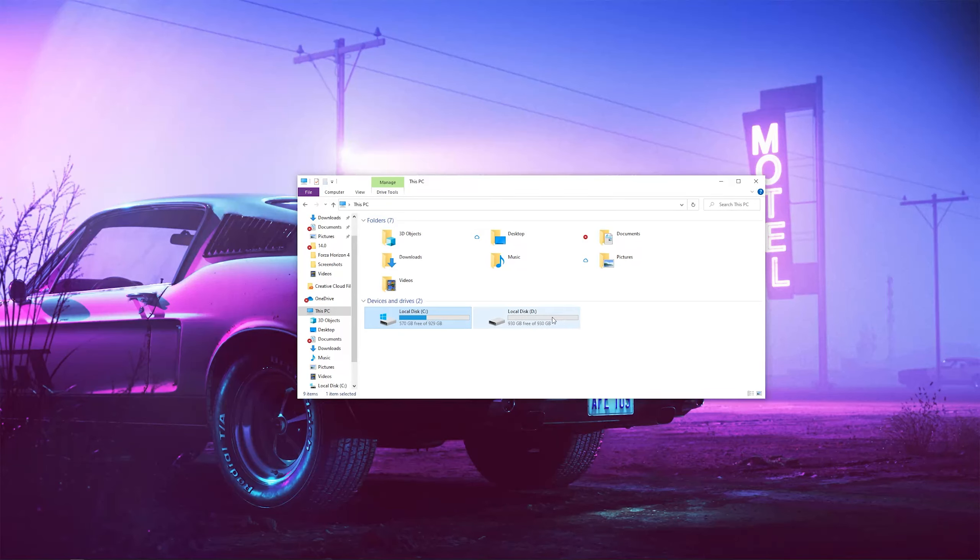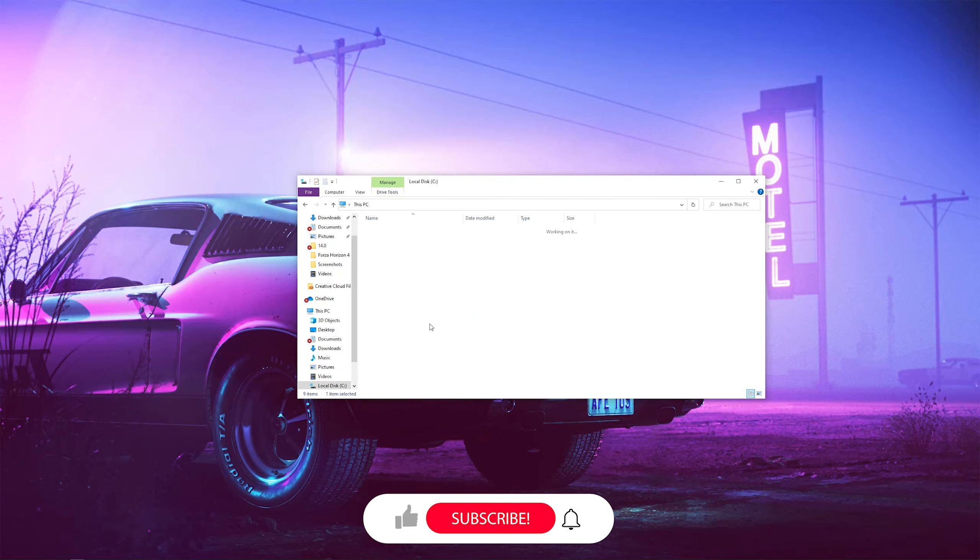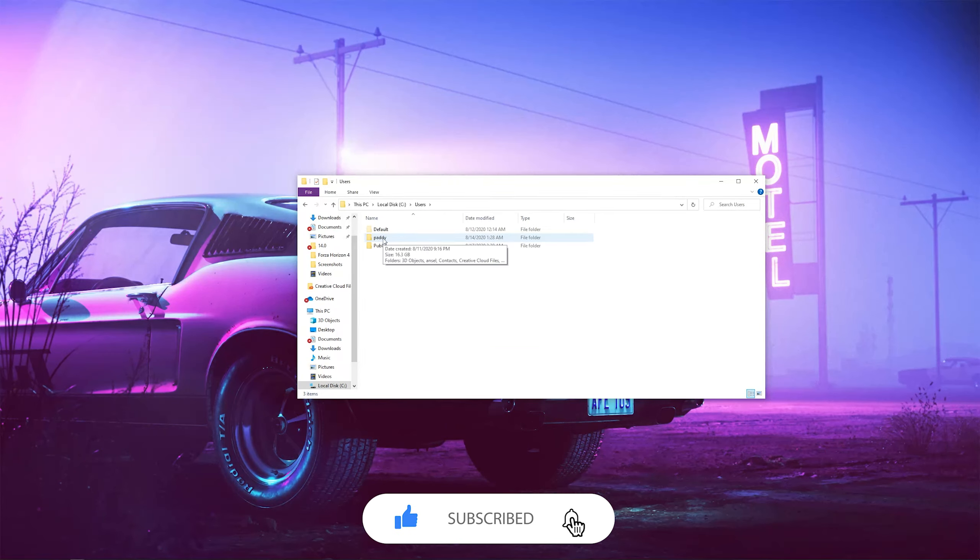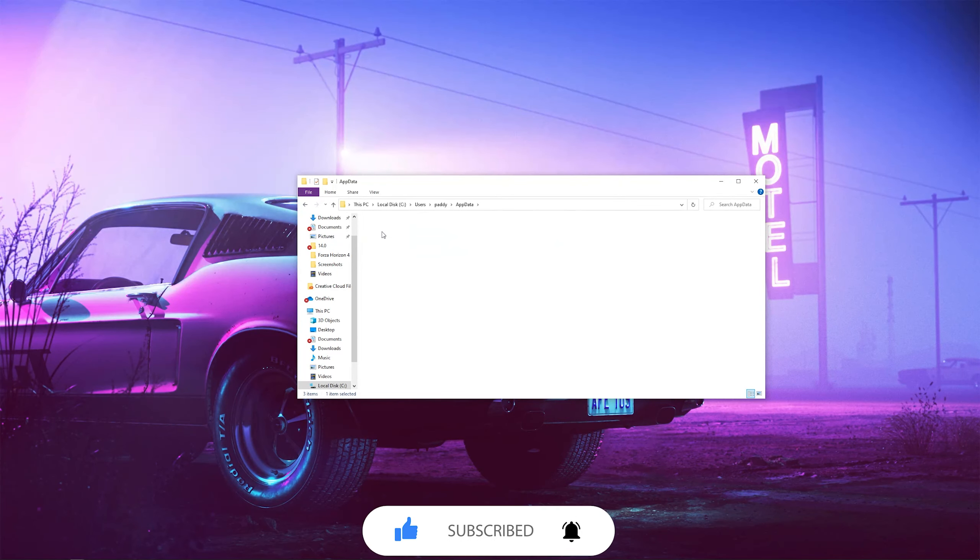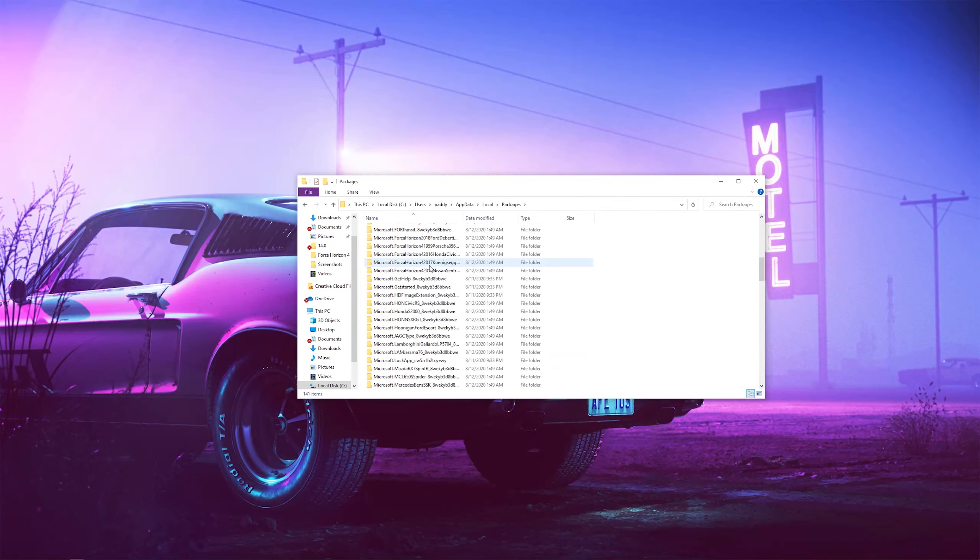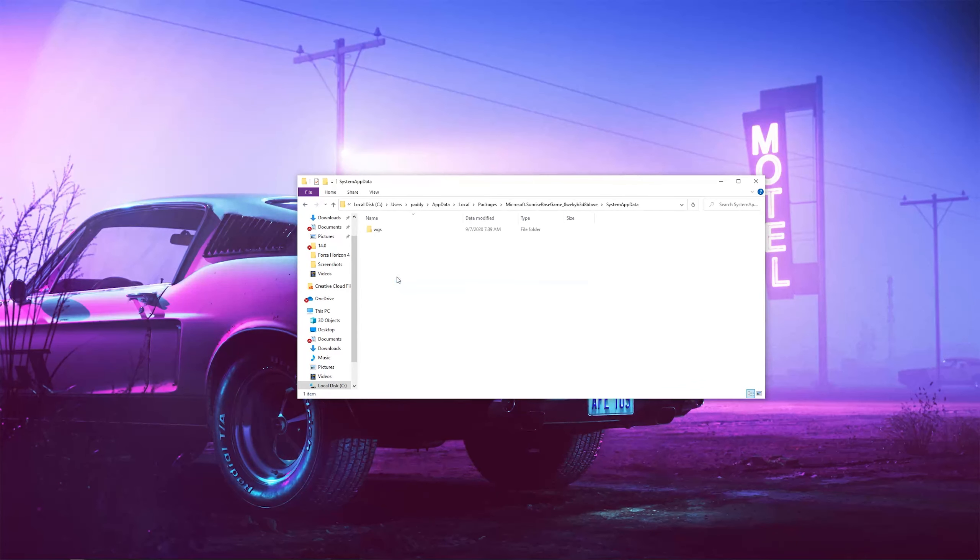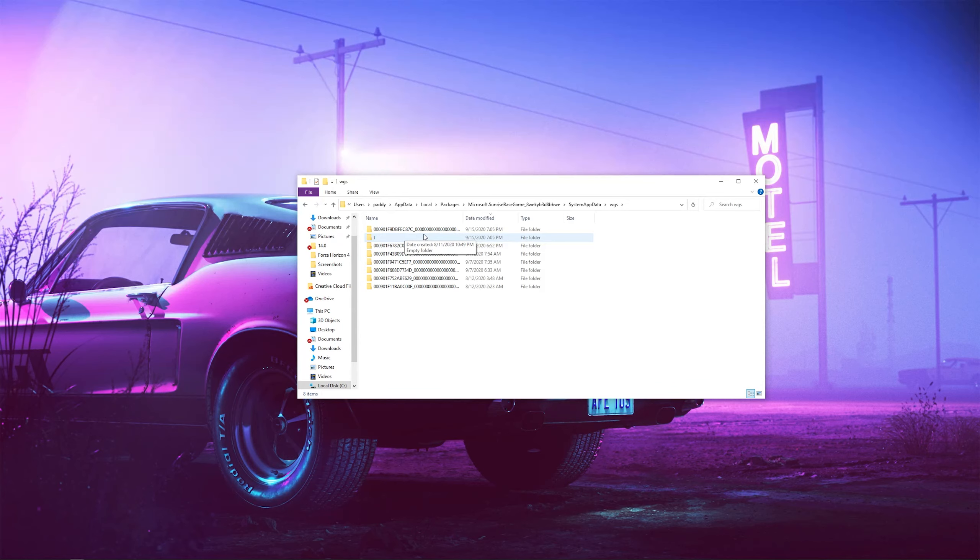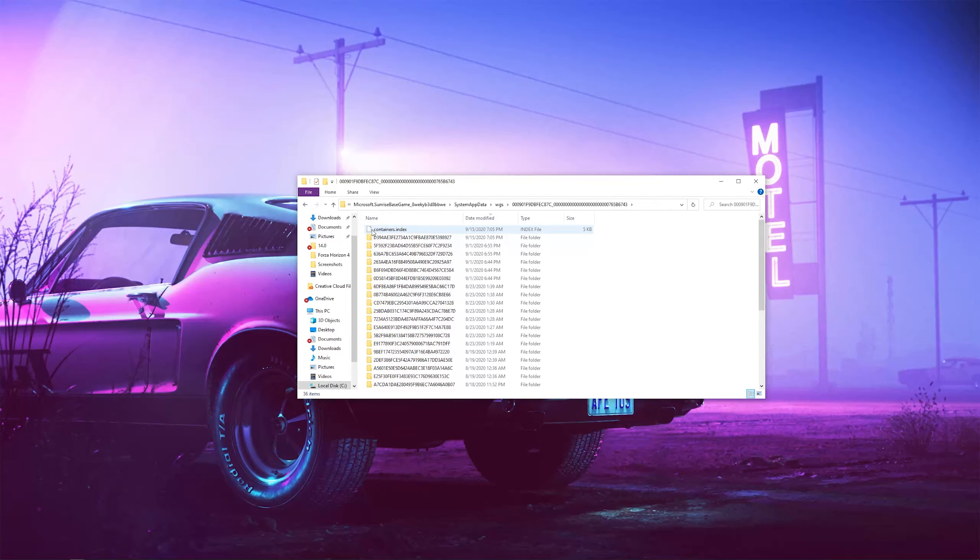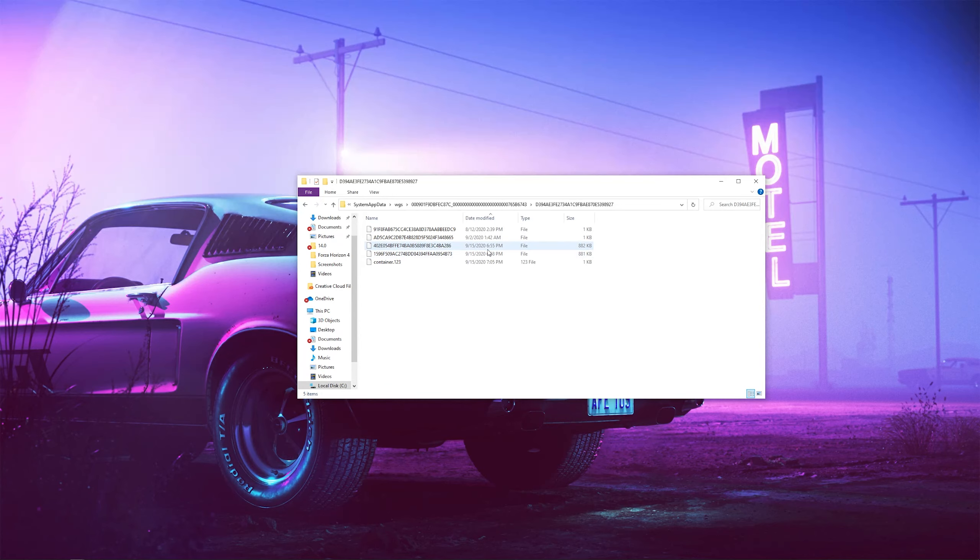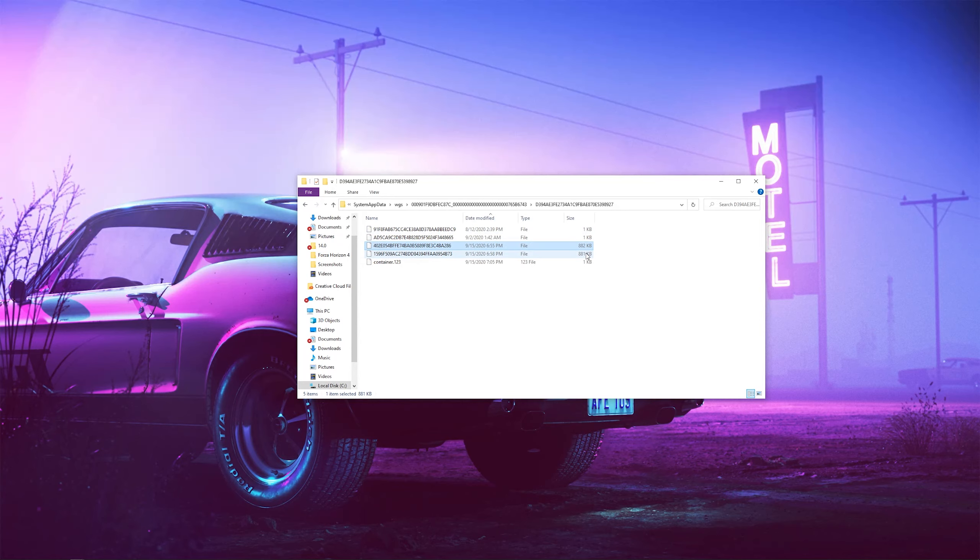The second part is if you want to keep your save game file and pick up from where you left off, and that would be basically going to the disk drive, going to users, go to your user account. For me it's Patty, for you it's going to be something else. Go to app data, go to local, go all the way down to packages, scroll 50% of the way down there and you're going to go to microsoft.sunrisebasegame, go to system app data, wgs, and then if you just signed into the account that you want to bring over to the new account, it's going to be the first one above the t folder. Go to date modified and make sure you click on the most recent folder. It's going to always be under the container.index file. And then once you're here, you just want to copy and paste these two files. Your files may be different in a different order or anything like that. So anything above the one kilobyte folder file size is what you're going to be copying over. So for me, it's going to be these two. So once you copy those over, you can get to the next step.